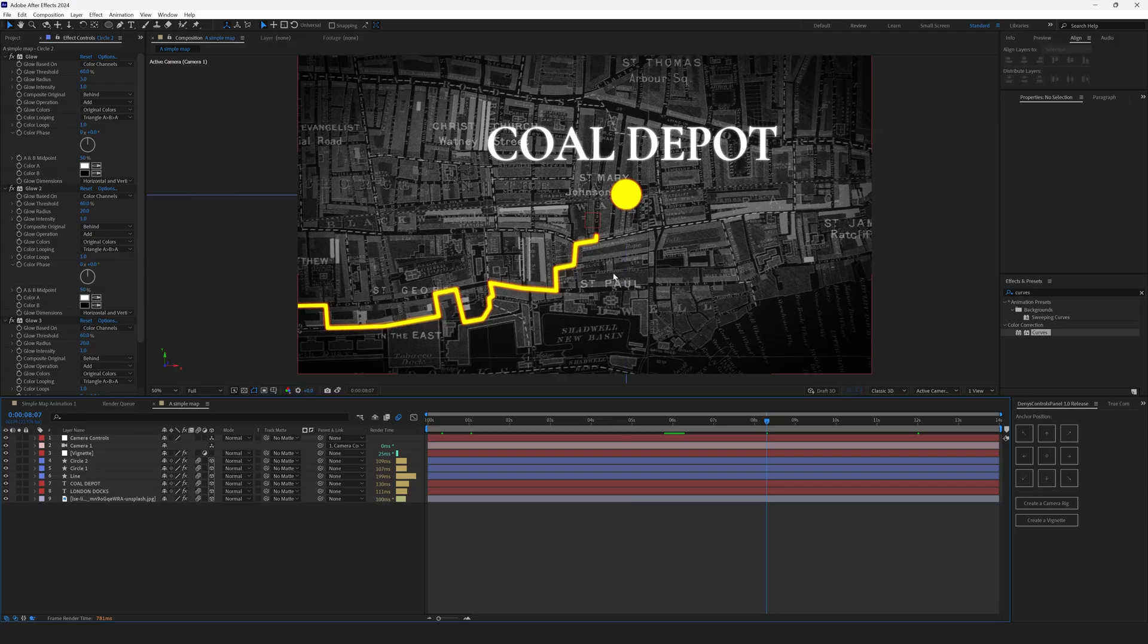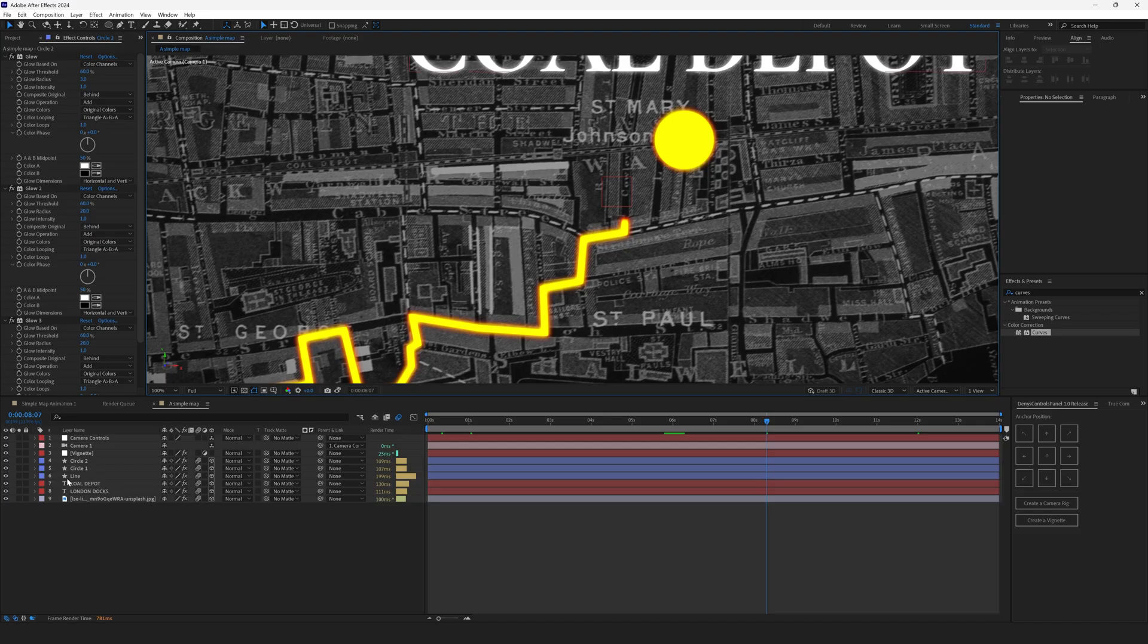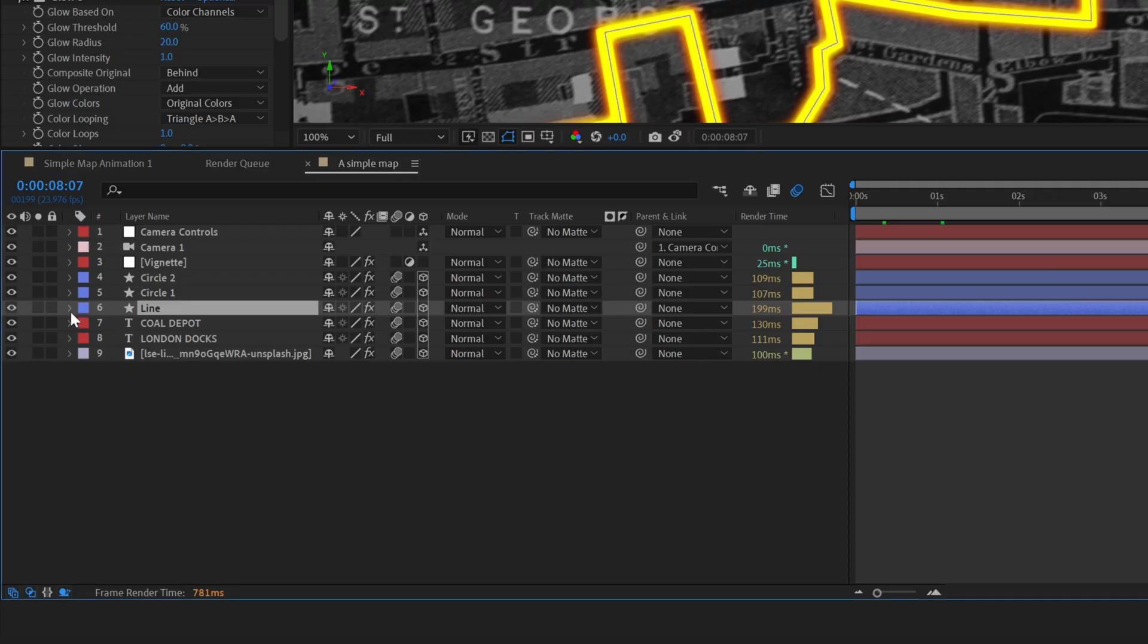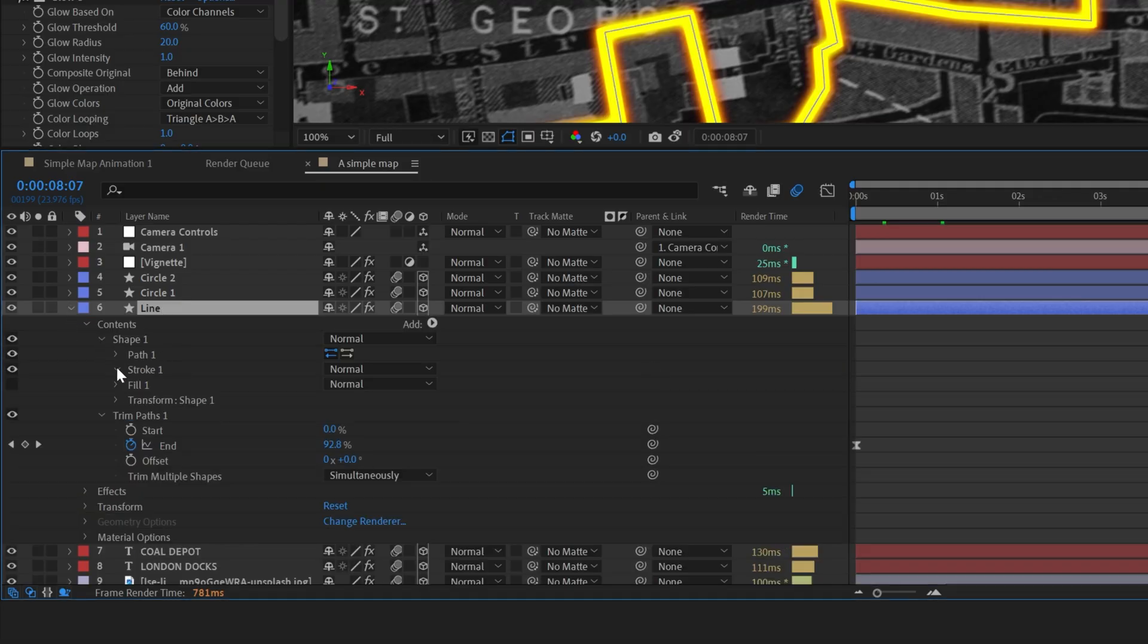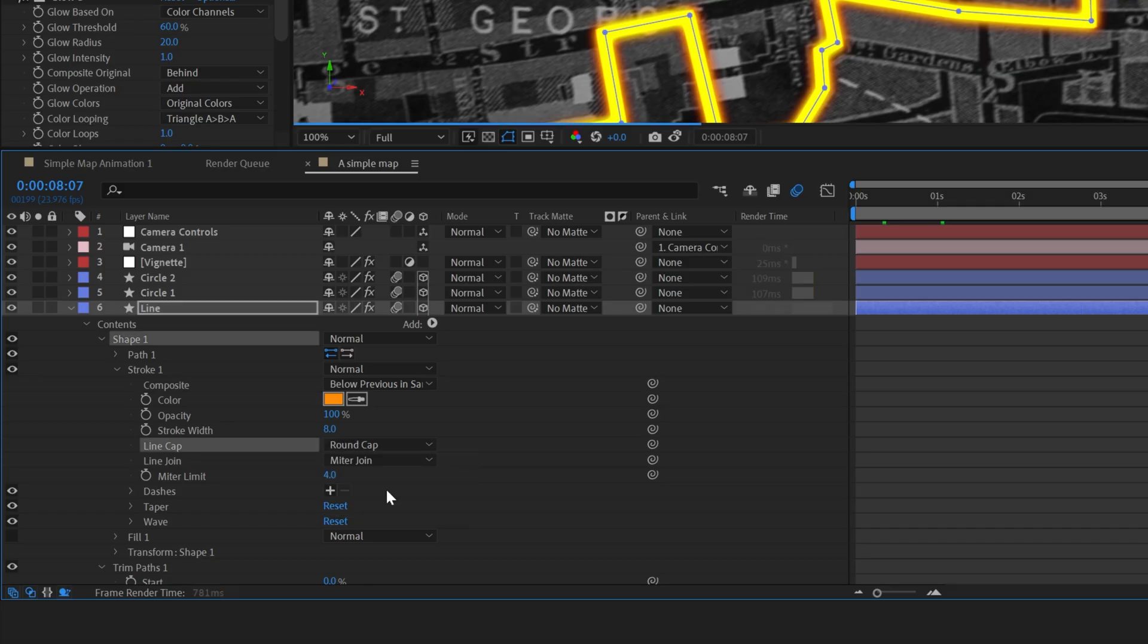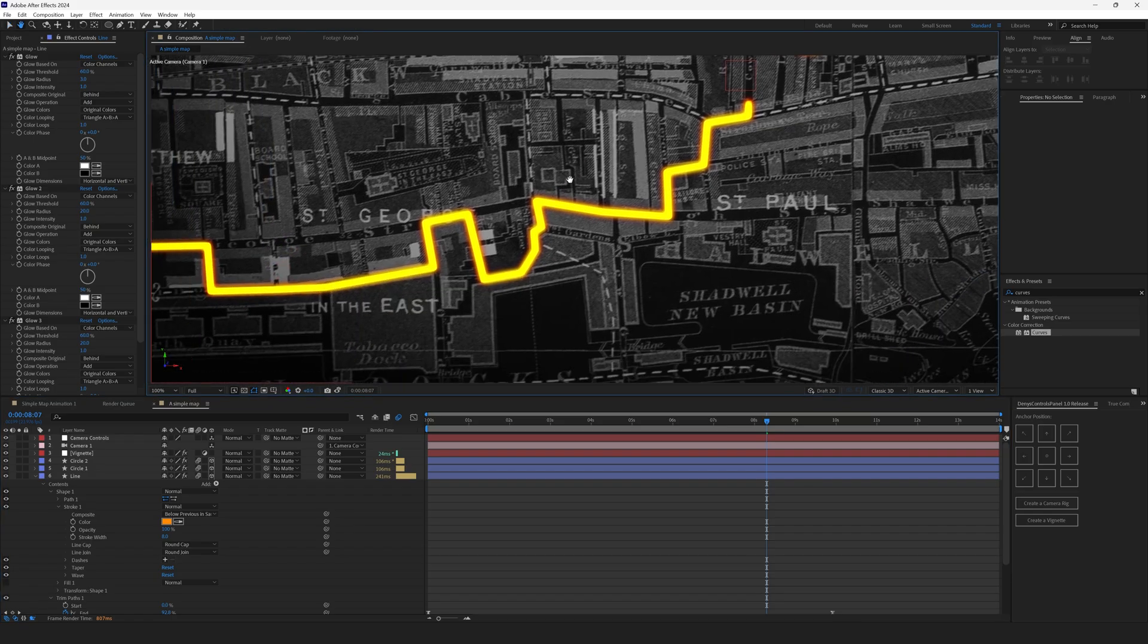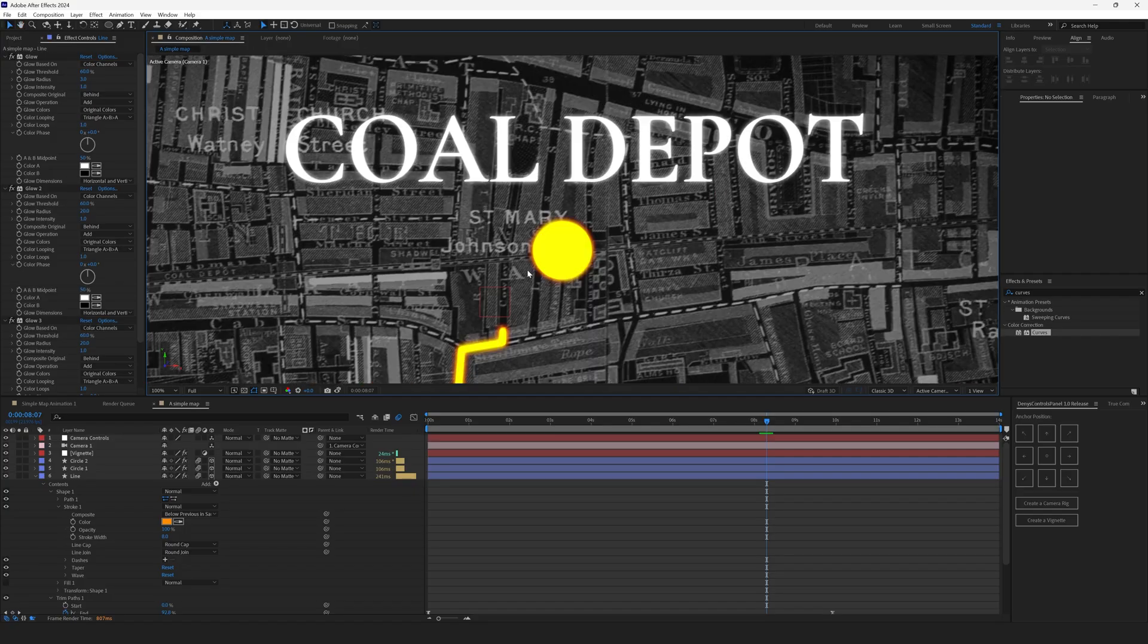Also we have a few things to fine tune. First one is the line is very sharp on its turns. We'll make it more round. Unfold the line. Go to shape. Stroke. And set the line cap to round cap. And line join to round join. This has made our line more smooth and round on the edges.